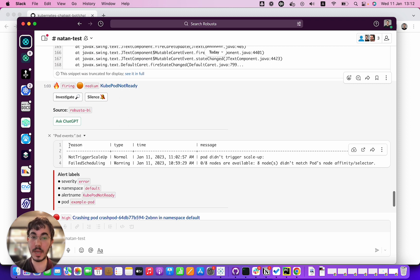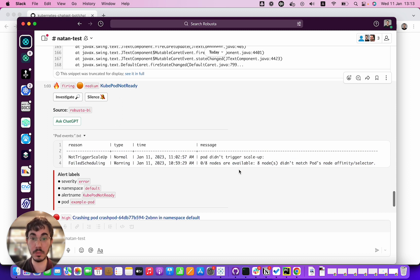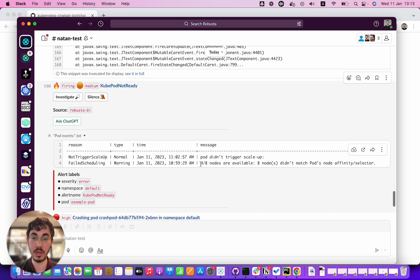This is what you would see if you ran kubectl get events and filtered it on this pod. You can see here that this pod did not trigger a scale up, so the autoscaler didn't kick in, but zero out of eight nodes are available.